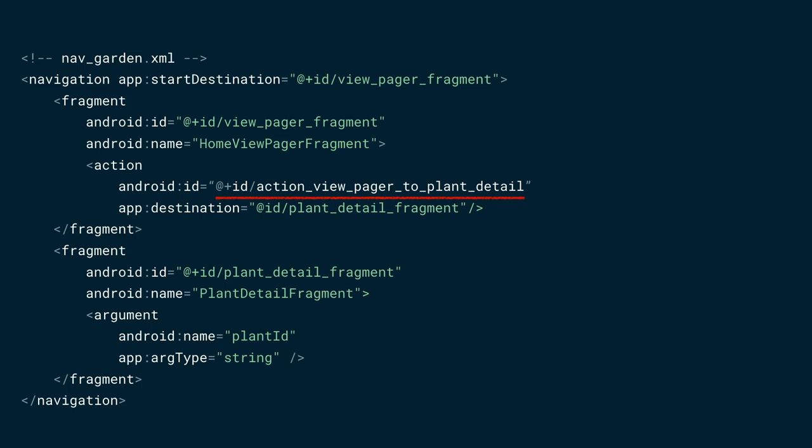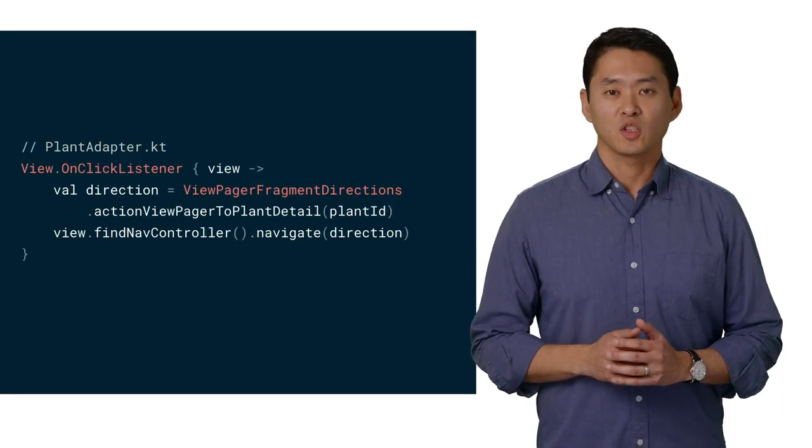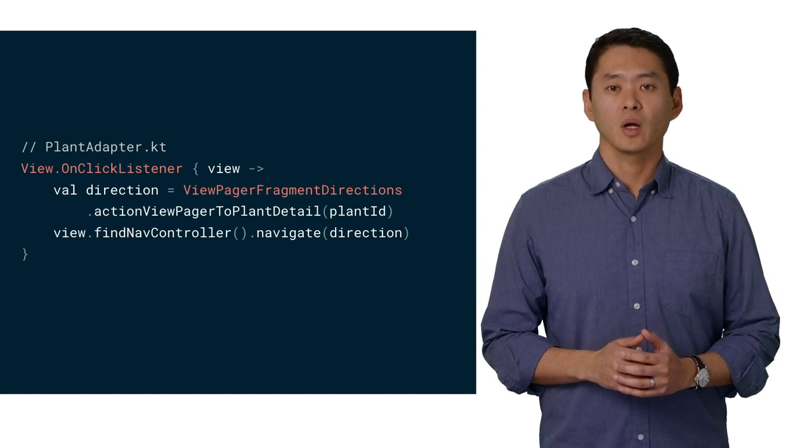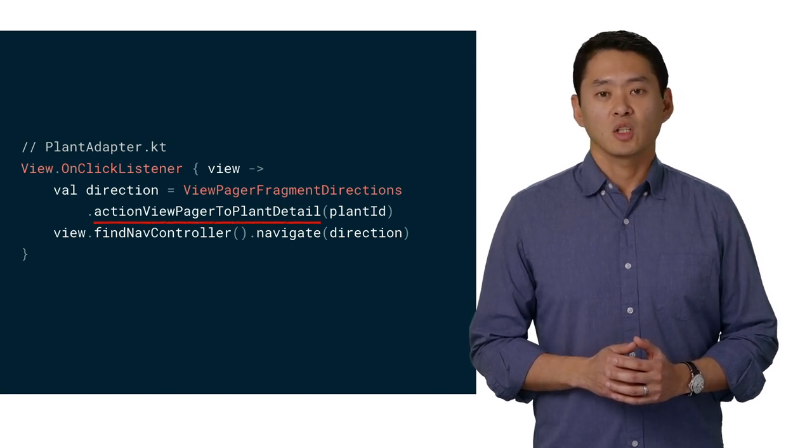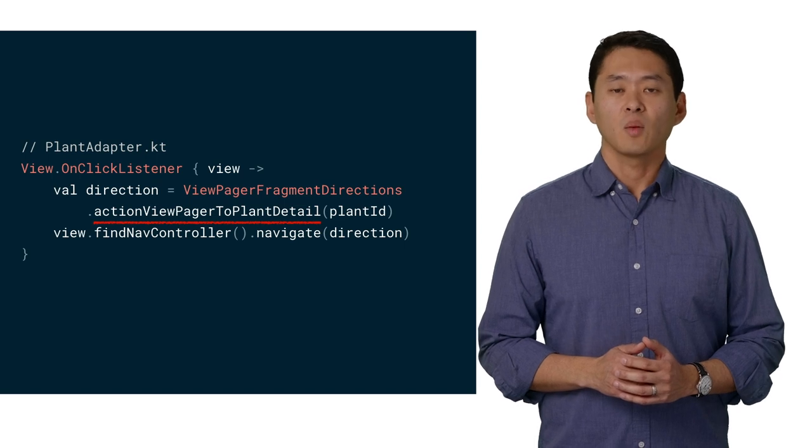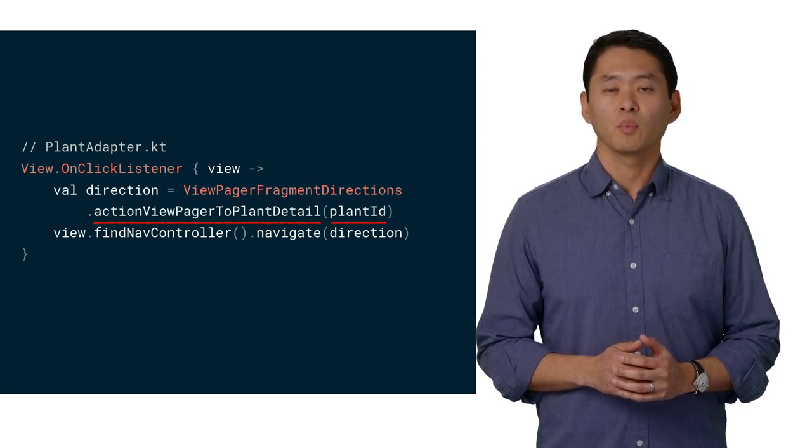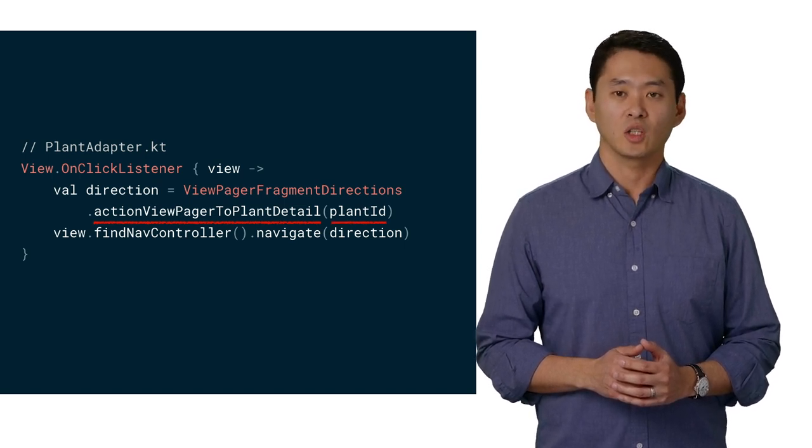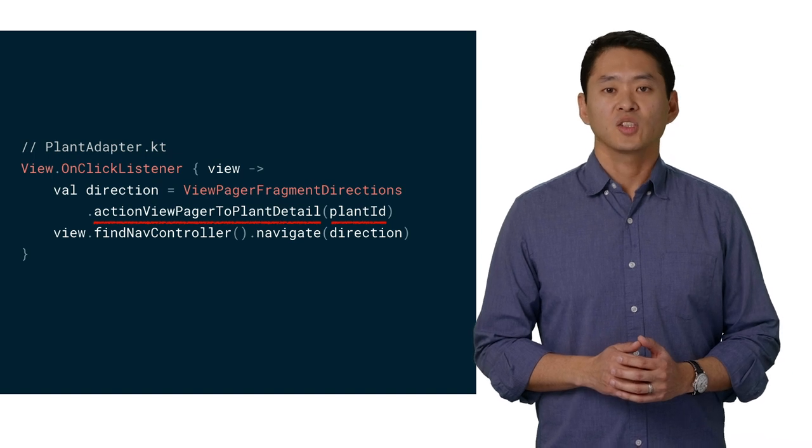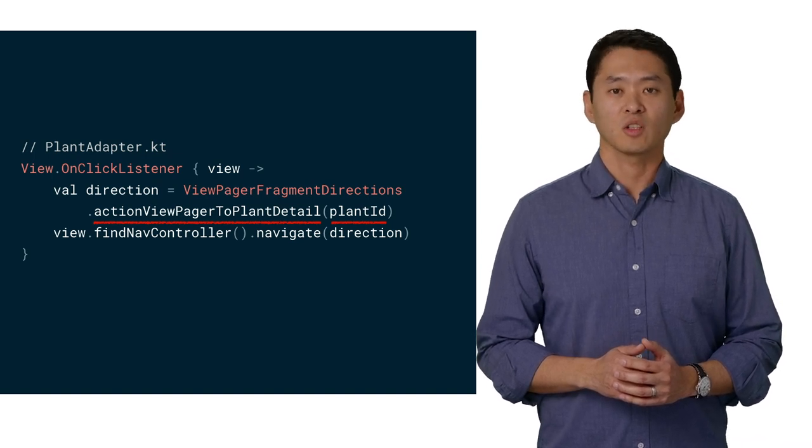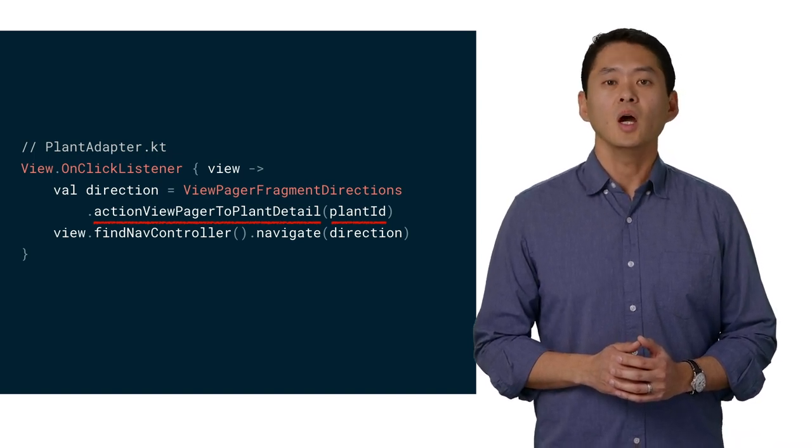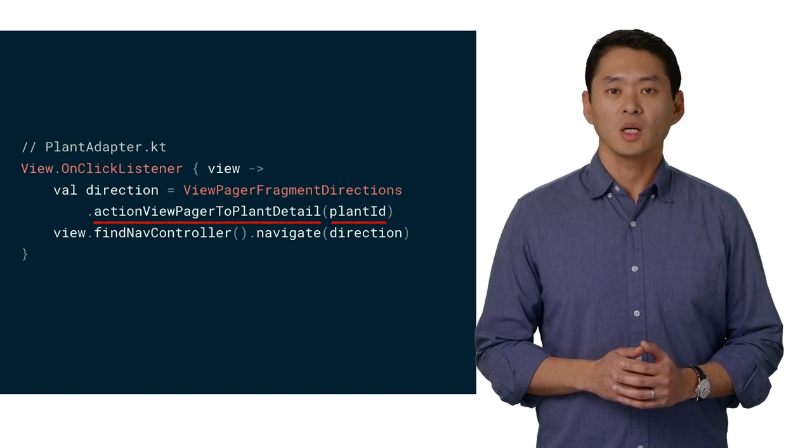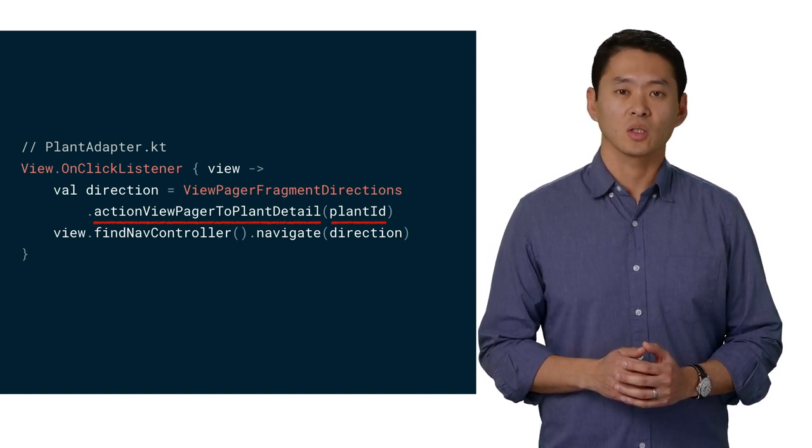Finally, the entry for the plant detail fragment includes an argument section, which includes the plant ID as a string. Here's the adapter that's associated with our list of plants. We can use the navigation direction defined in the navigation graph and pass it the ID of the plant we're navigating to, and then assign all of this to a direction variable. Then, we find the navigation controller and navigate to said direction.